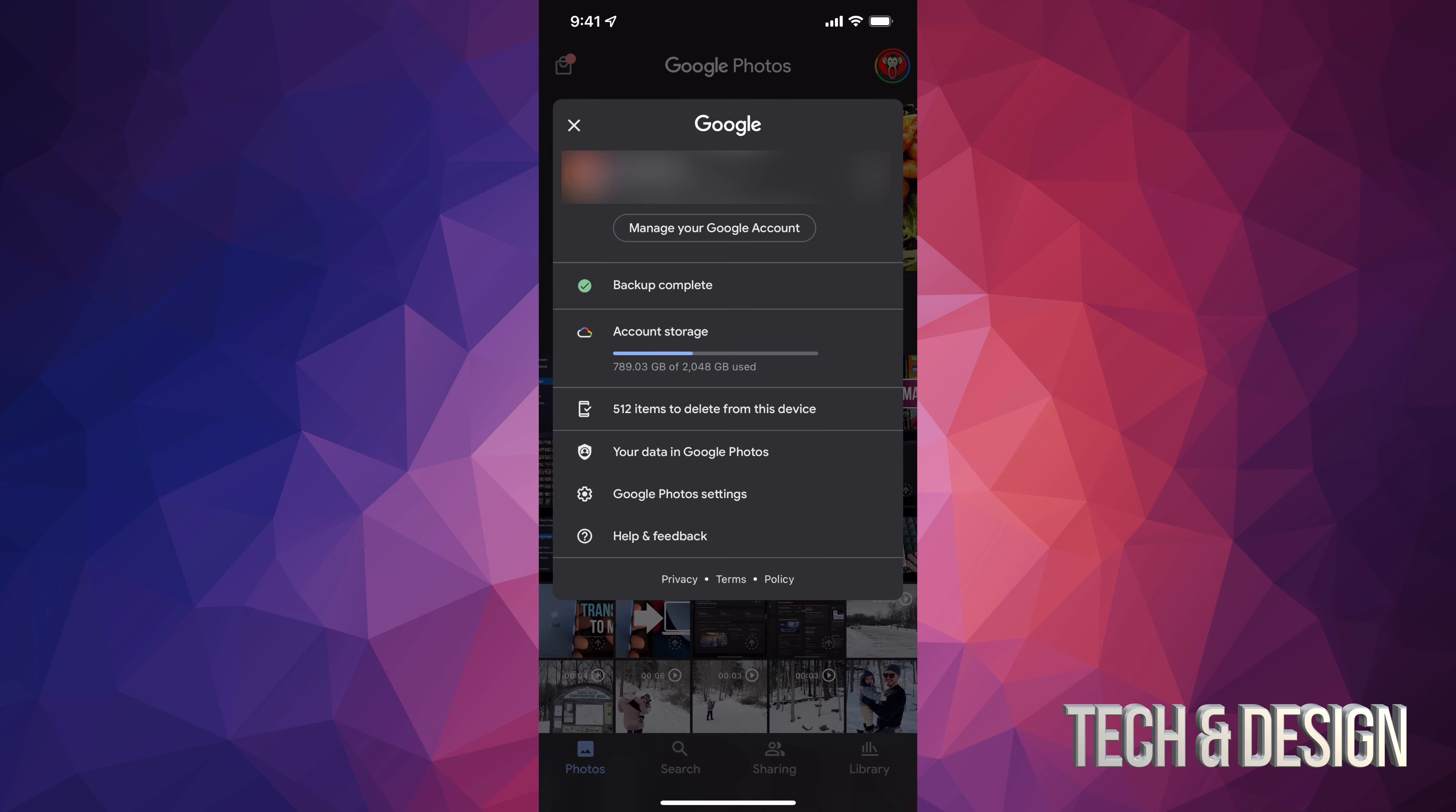From here, you're going to see down here below, it's kind of like the fourth option. It says 512 items to delete from this device. That means all those videos and photos have already been backed up on Google, so right now they're in my own personal Google Photos online.